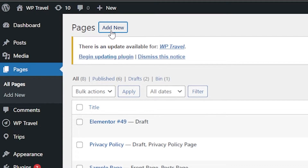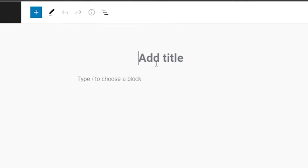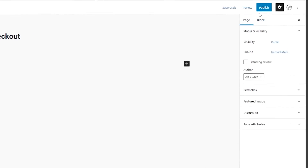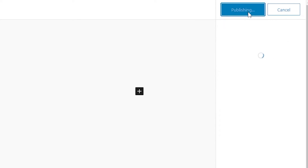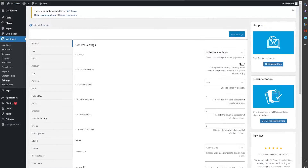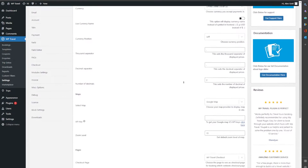Head over to pages and then all pages. Click on add new to add a new page, and here you can title your page as debuttravel checkout. After that, paste your copied shortcode in here, click on publish, and click on publish again. You can see our page is now published.